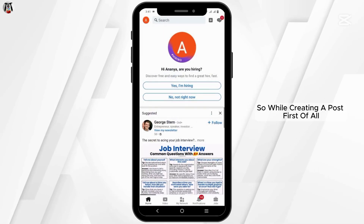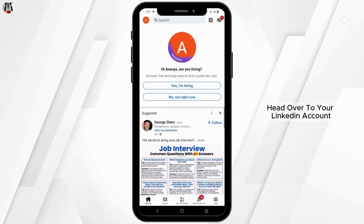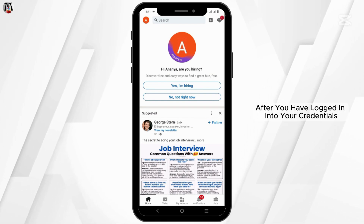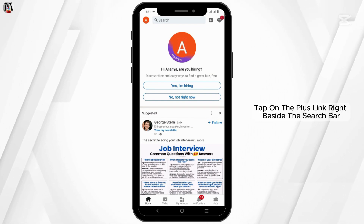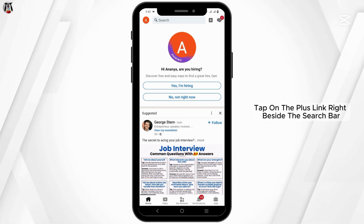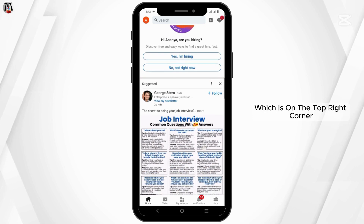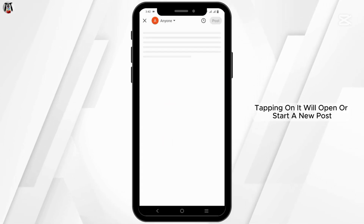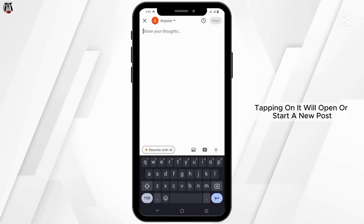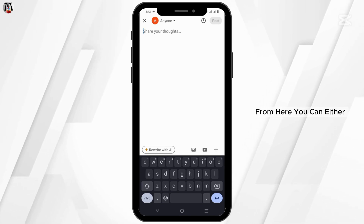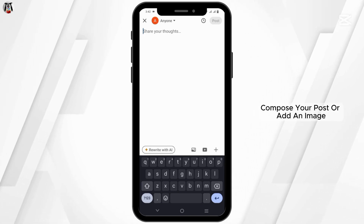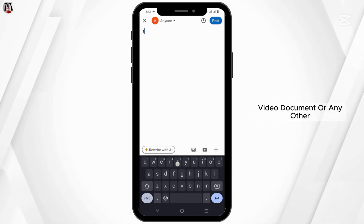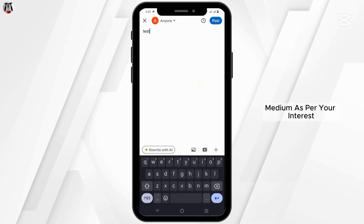While creating a post, first of all, head over to your LinkedIn account. After you have logged in with your credentials, tap on the plus icon right beside the search bar, which is on the top right corner. Tapping on it will open or start a new post. From here, you can either compose your post or add an image, video, document, or any other medium as per your interest.